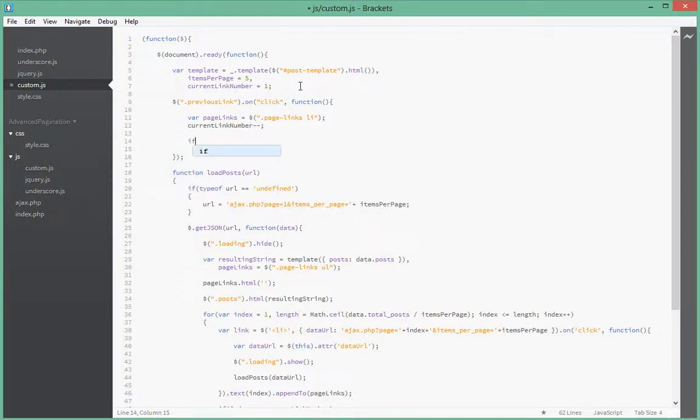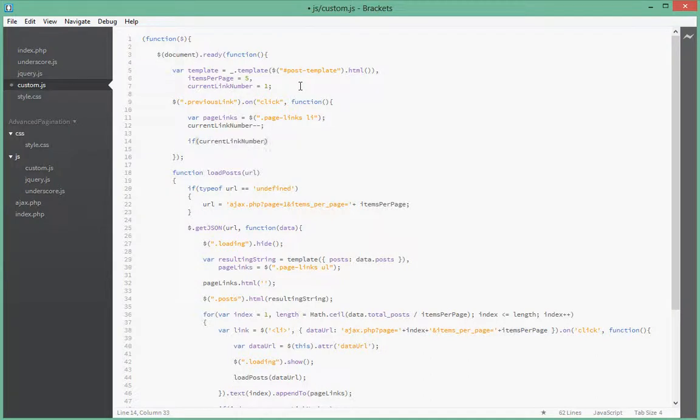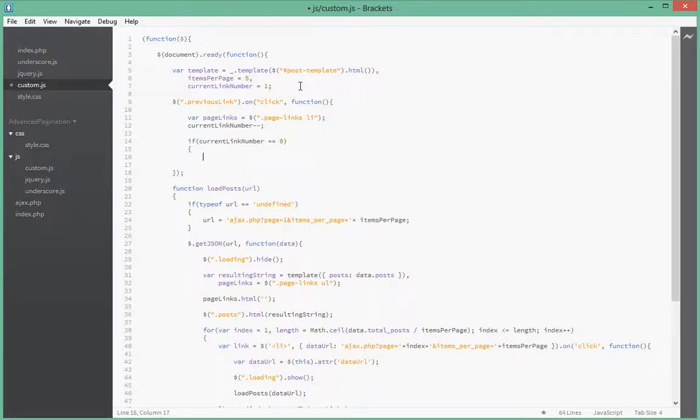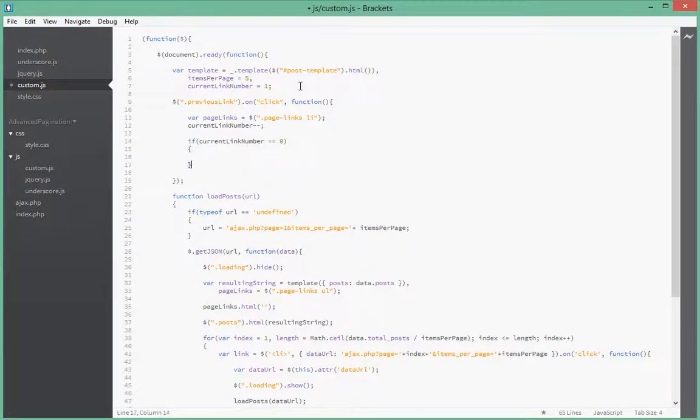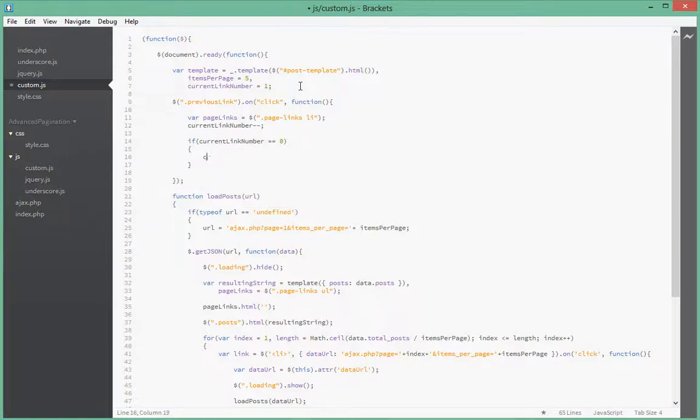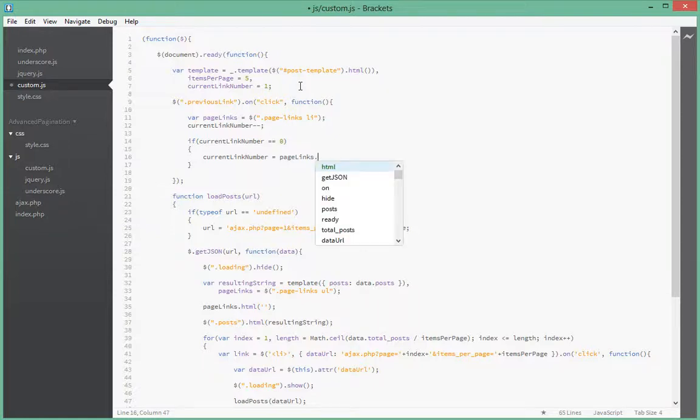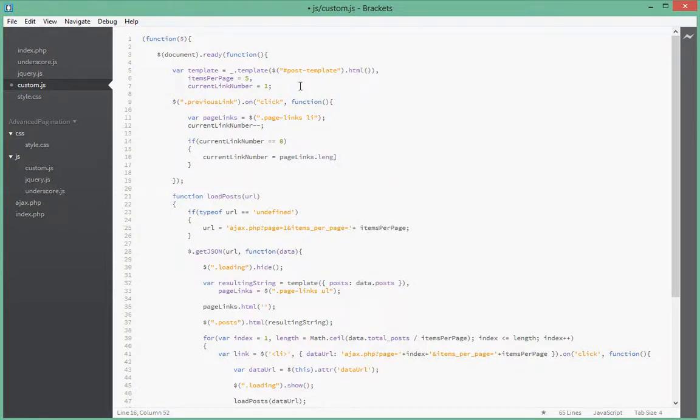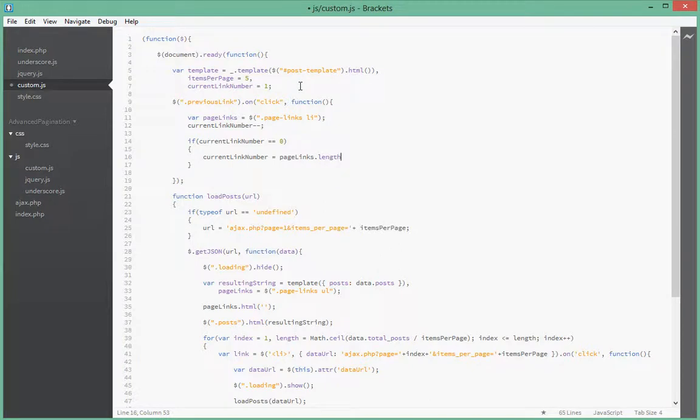So we do a check to say if currentLinkNumber equal to zero. So basically if we keep minusing we will eventually reach zero. So we want to see if we reach zero, that means we have to go back all the way to the end of the link number. So we just say currentLinkNumber equal to pageLinks.length.